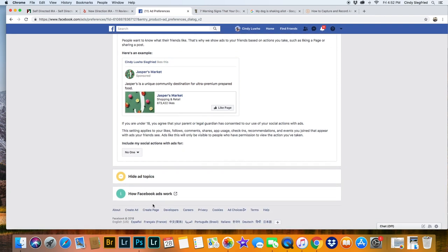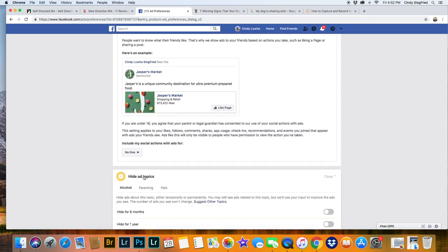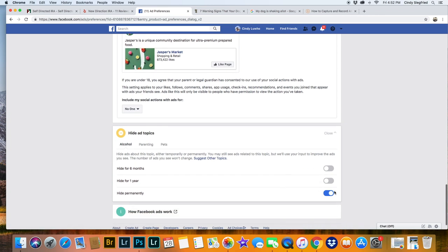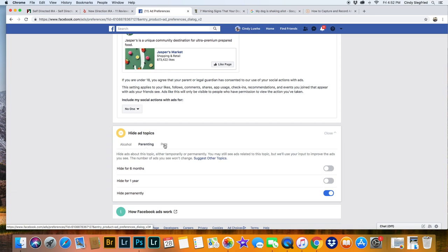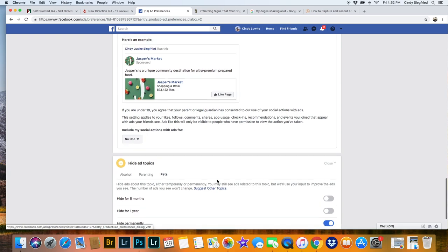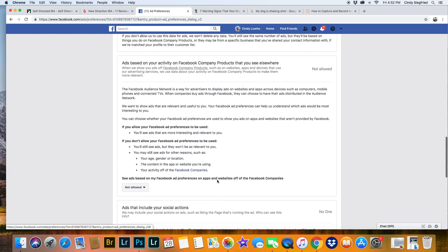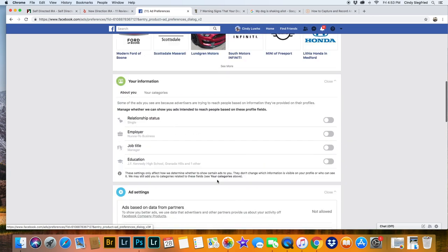And that's about it. You can do hide topics. It's just about alcohol, parenting, and pets. You can turn those off or on. And I always say hide permanently. So you've got to click on each one and decide one year or permanent. That's how you do it.